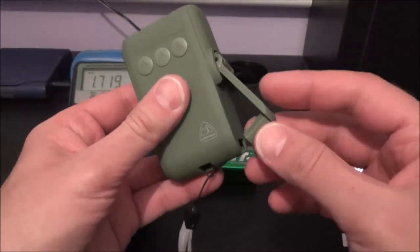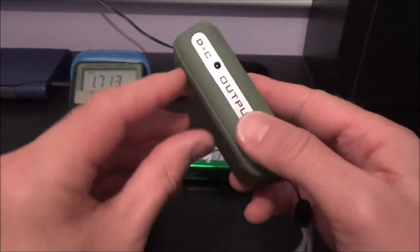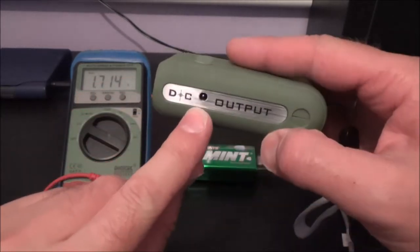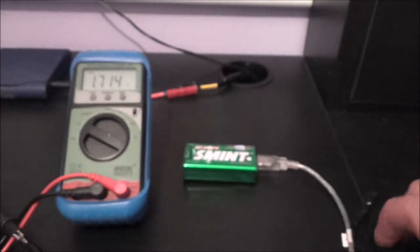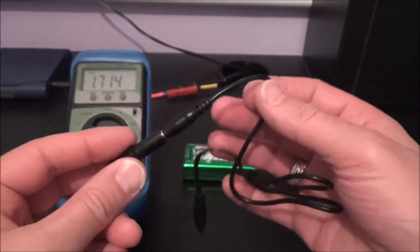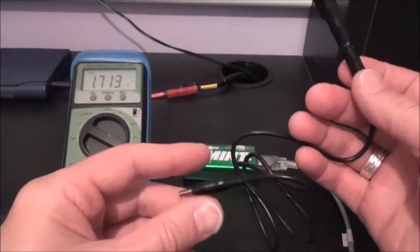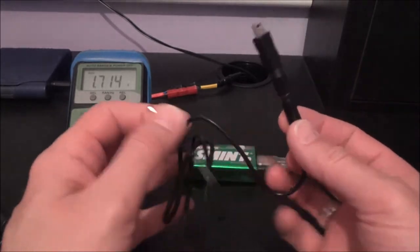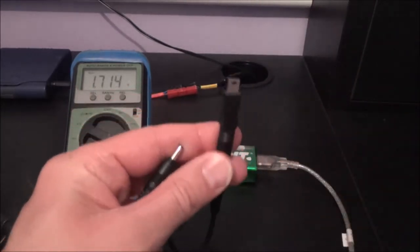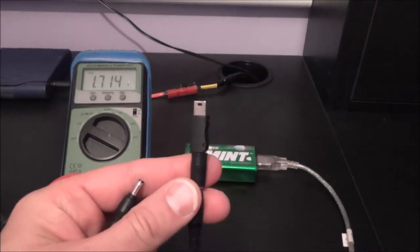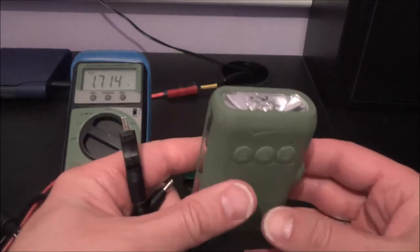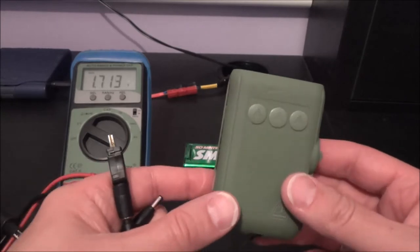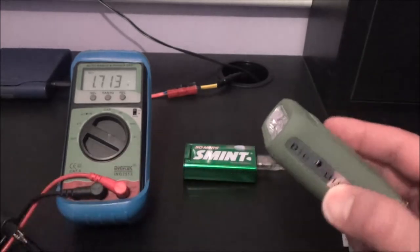But not only that it's got a DC output and with it is a lead and I've just done a little test on this with the meter and turning the handle just at normal speed was giving me between five and six volts.